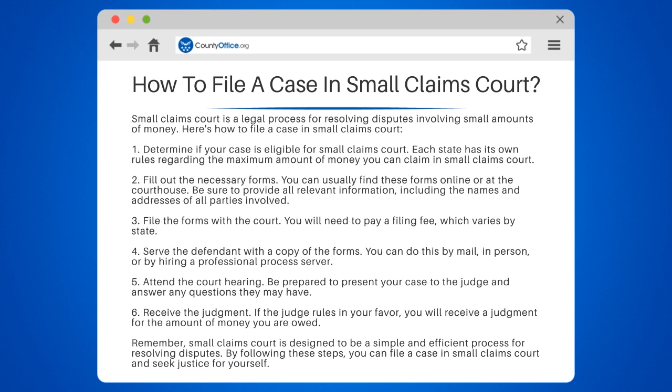Step 2: Fill out the necessary forms. You can usually find these forms online or at the courthouse. Be sure to provide all relevant information, including the names and addresses of all parties involved.